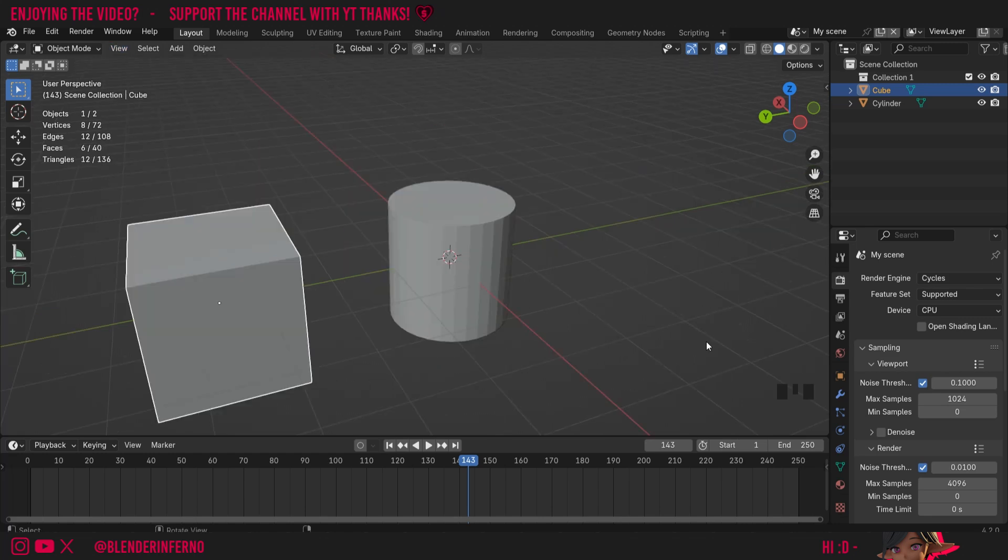So why is this useful? Well, let's say you have a collection of a lot of objects. This would be a great way to zoom in and focus on just that one object at a time. I use it all the time when I'm modeling, so I'd highly recommend practicing it to get used to it.